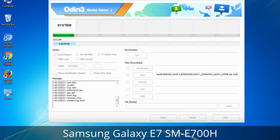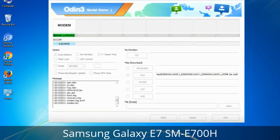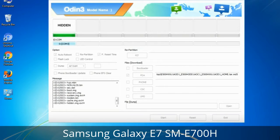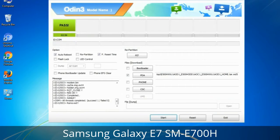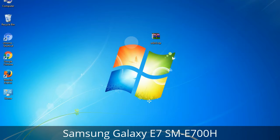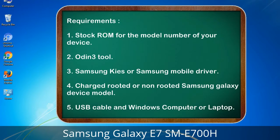This tutorial is going to show you the process of flashing Samsung stock ROM and official original firmware via Odin. It covers flashing and restoring any model of Samsung Galaxy smartphone or tablet to stock firmware. This guide will also enable you to upgrade or downgrade any firmware version using Odin 3.